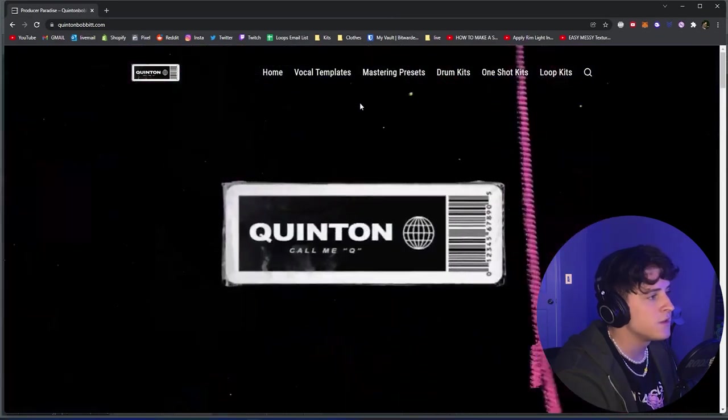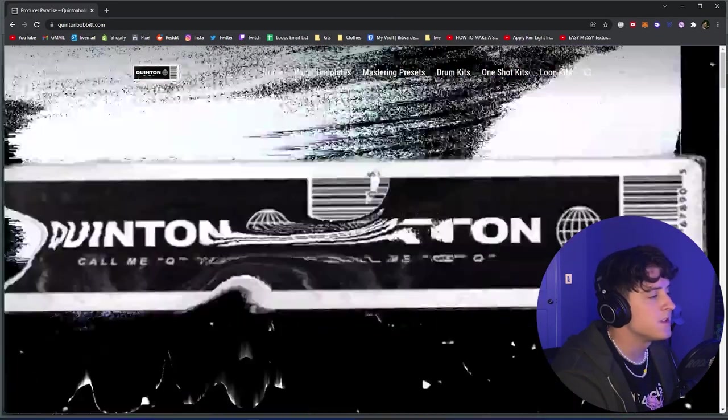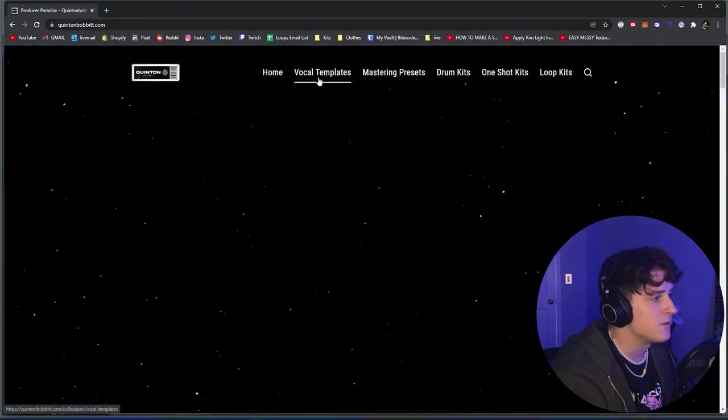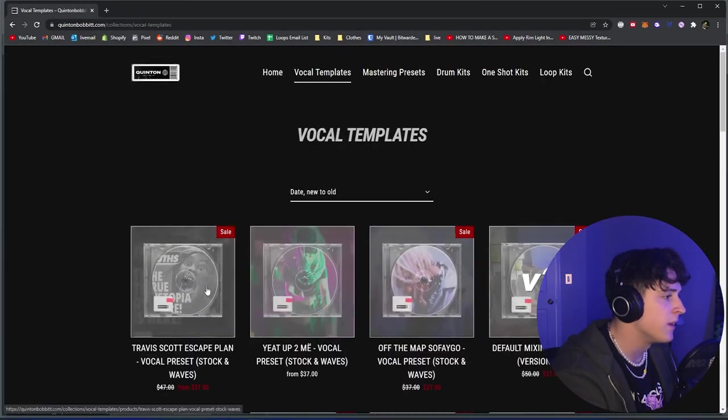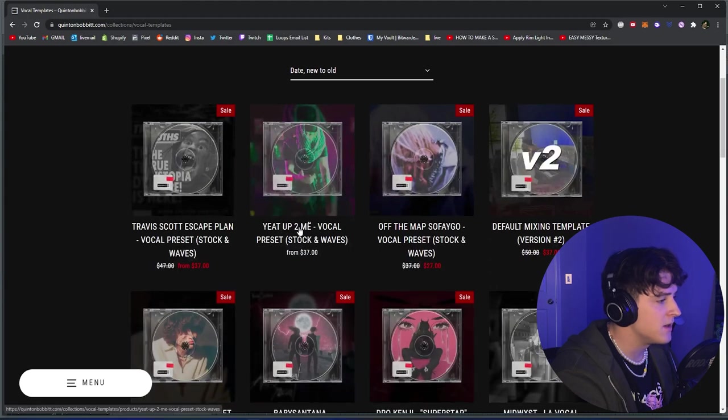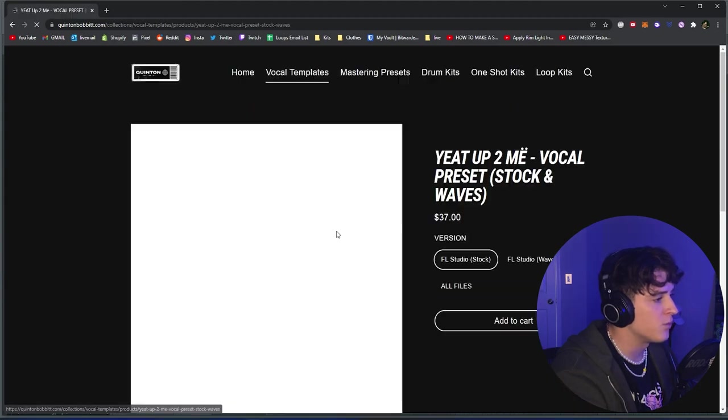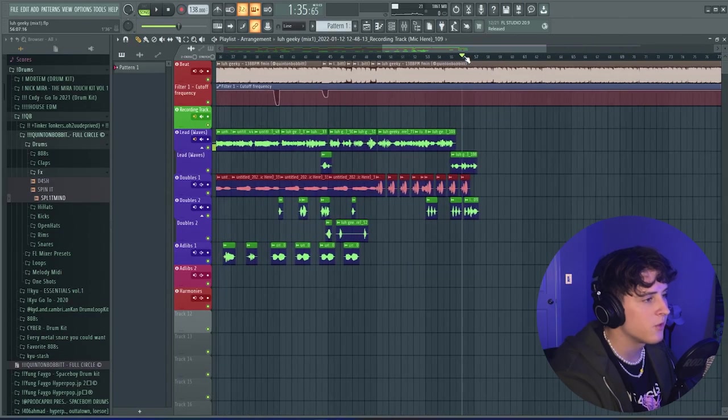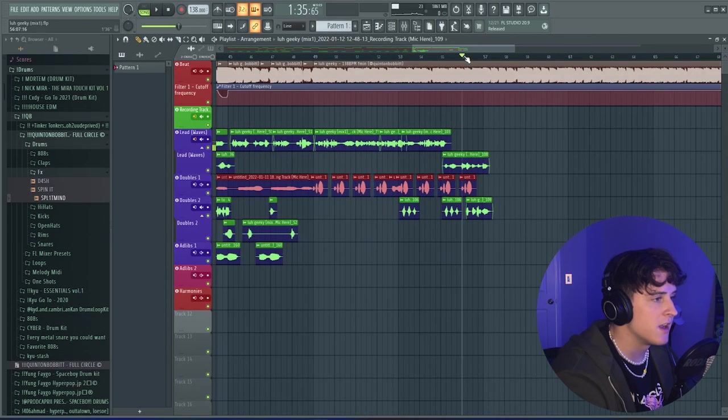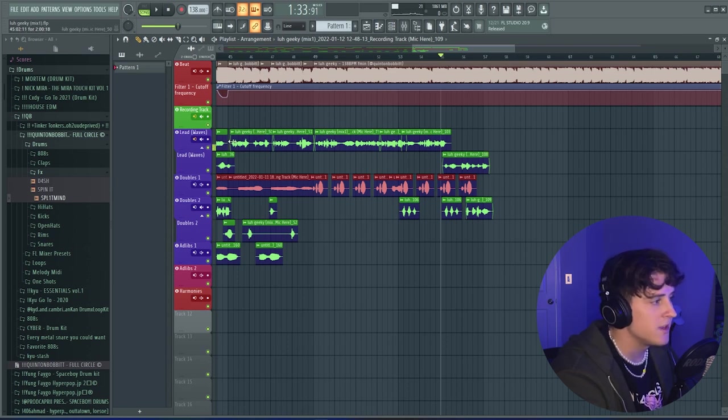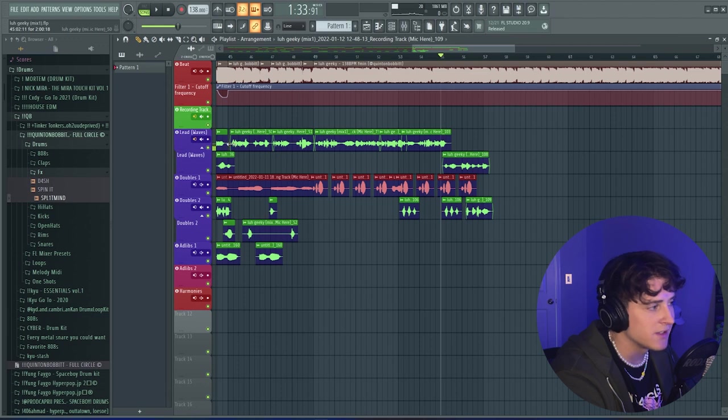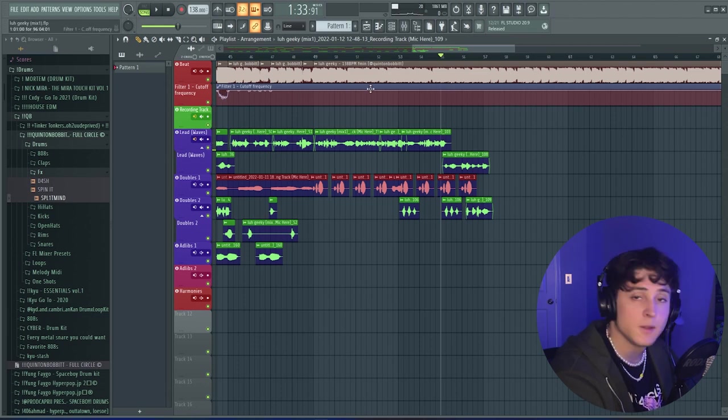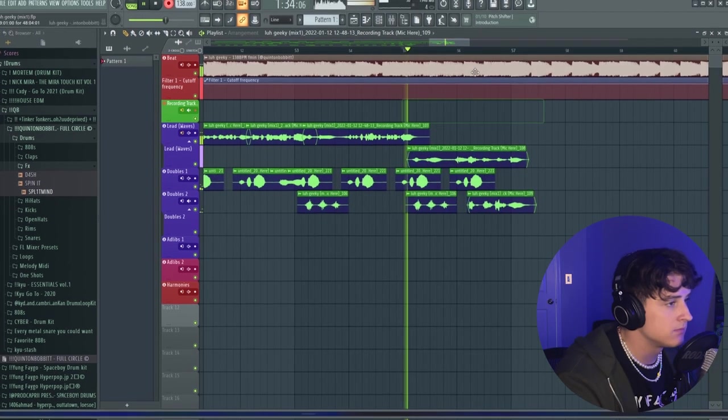If you guys are looking to use this preset, I actually use an old preset of mine from a different video. If you go to the vocal templates, it is the Yeat Up to Me vocal preset. But yeah, here real quick before I actually play the song at the end of the video so you guys can hear the full song, I'm just going to show you guys exactly what this preset sounds like live. So I'm going to turn my mic off and pull it up in FL Studio and we'll do a little freestyle.